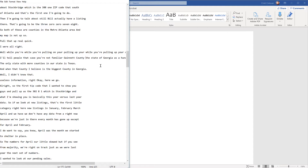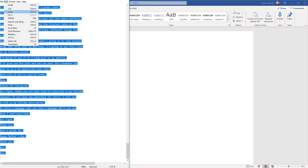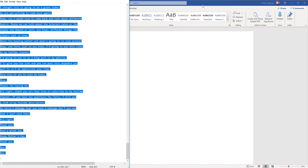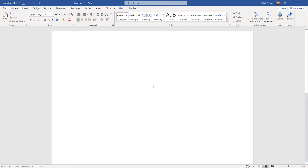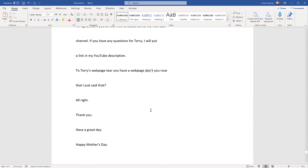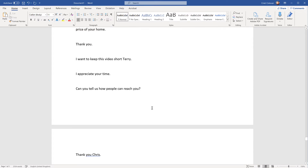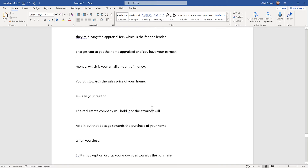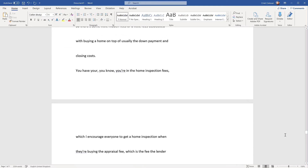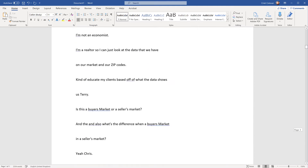First of all, I'm going to select all of the text in this Notepad and copy it, and go to Word here and just paste it. Okay, as you've seen, it creates all these many, many line breaks and everything. So first of all, I want to clean this up.